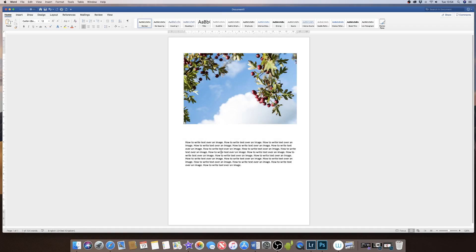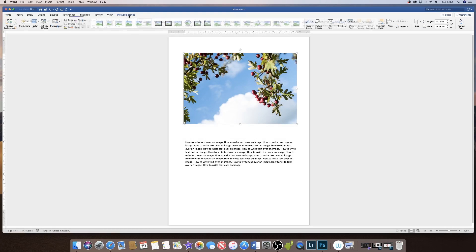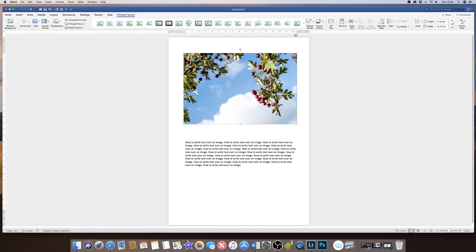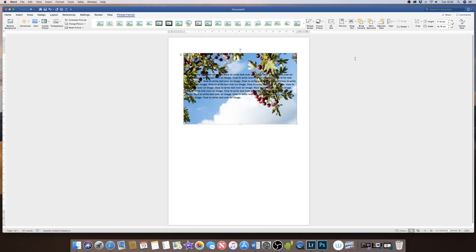If however I wanted my text to go over the top of my image from my document, and I want my image to appear behind my text, I simply click on my image, go to Picture Format, go along to Wrap Text, and down to Behind Text.